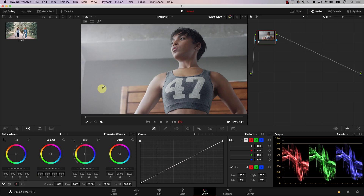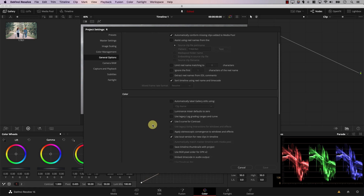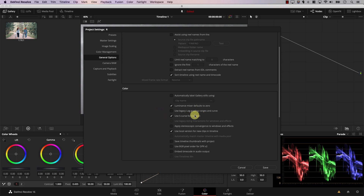Every time I open a new project in Resolve, I open the settings, select General Options, and if you scroll down you have these settings under Color. The first thing I change is Luminance Mixer defaults to zero — I activate that — and I deactivate Use S Curve for Contrast. I click here, hit Save, and that's all.